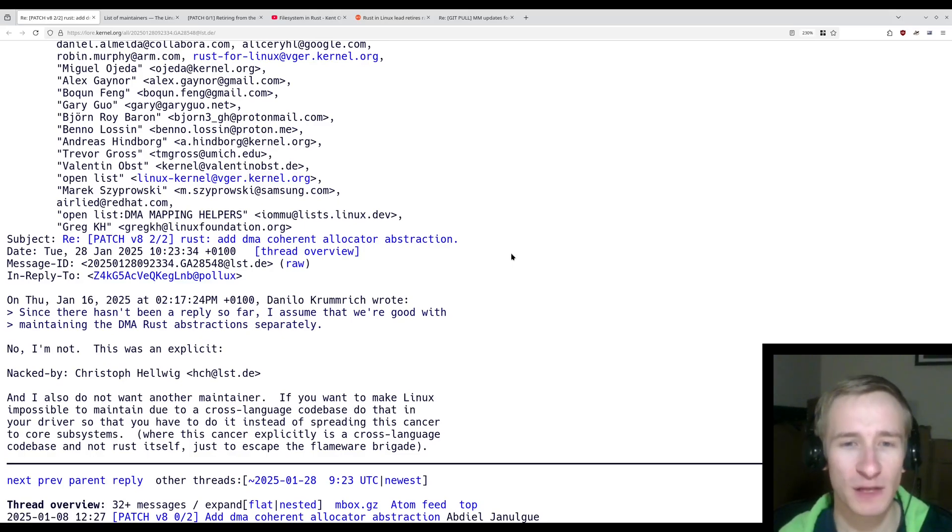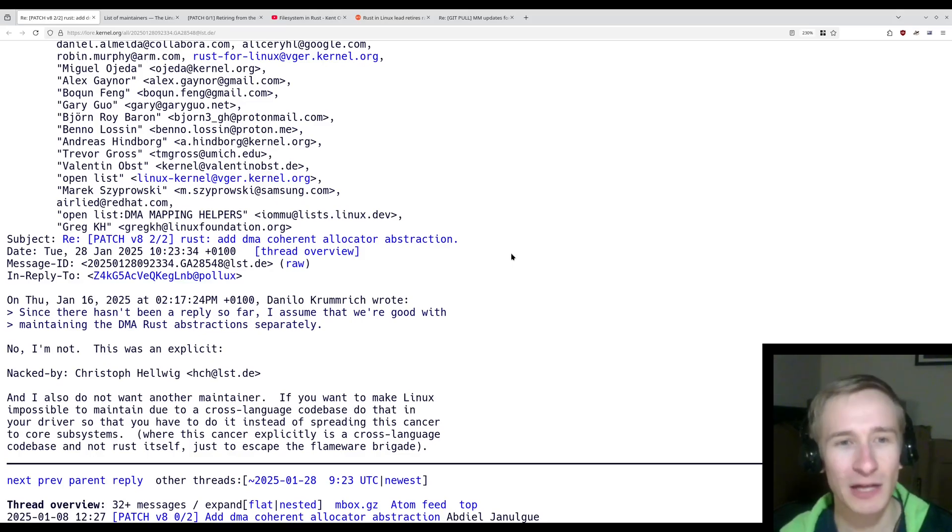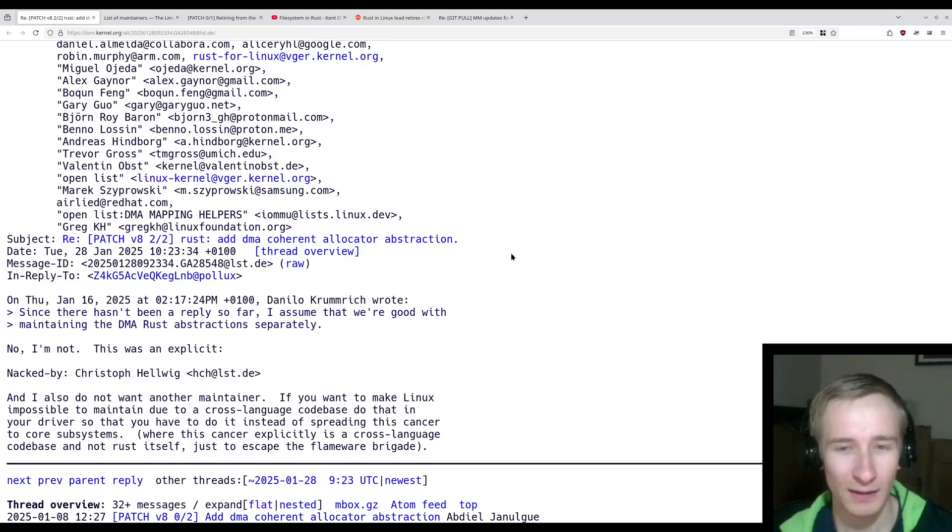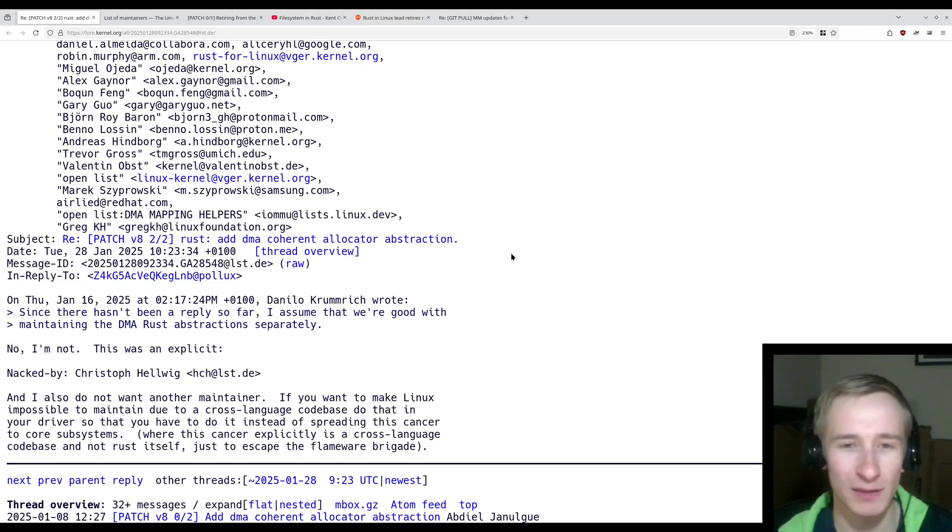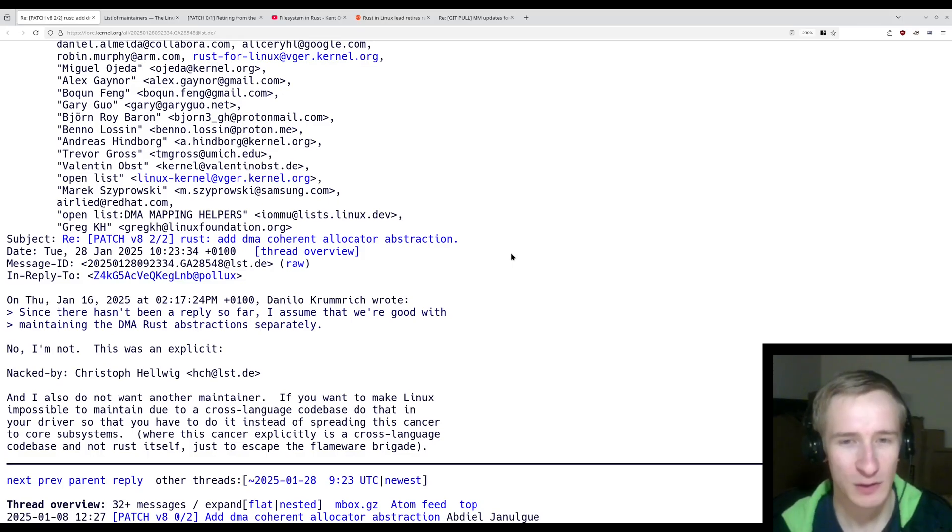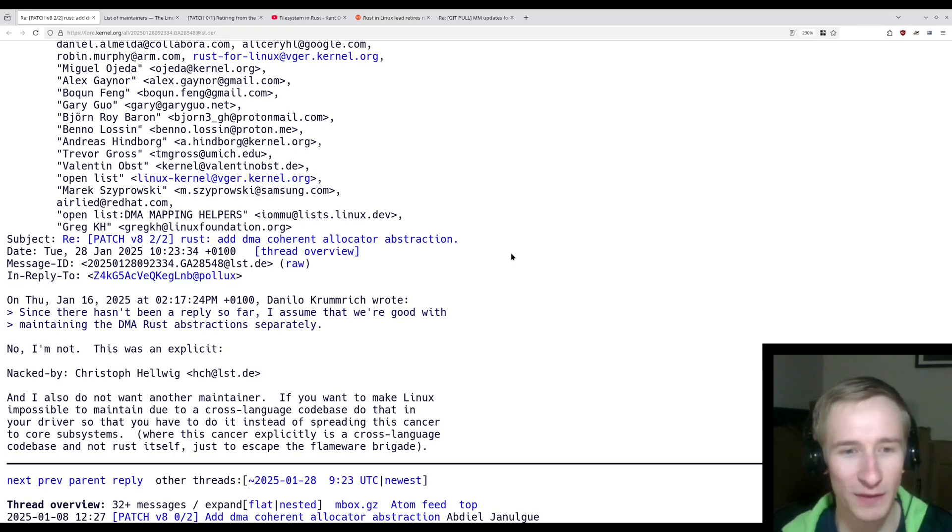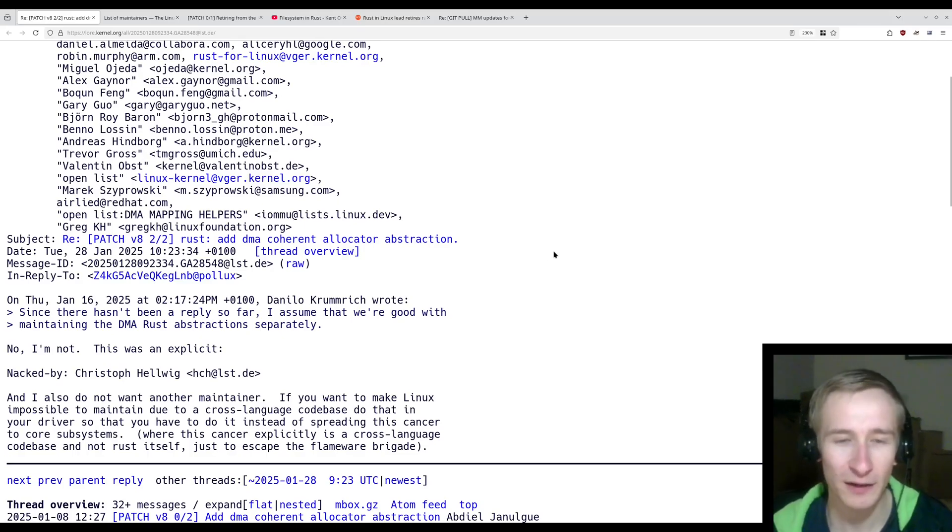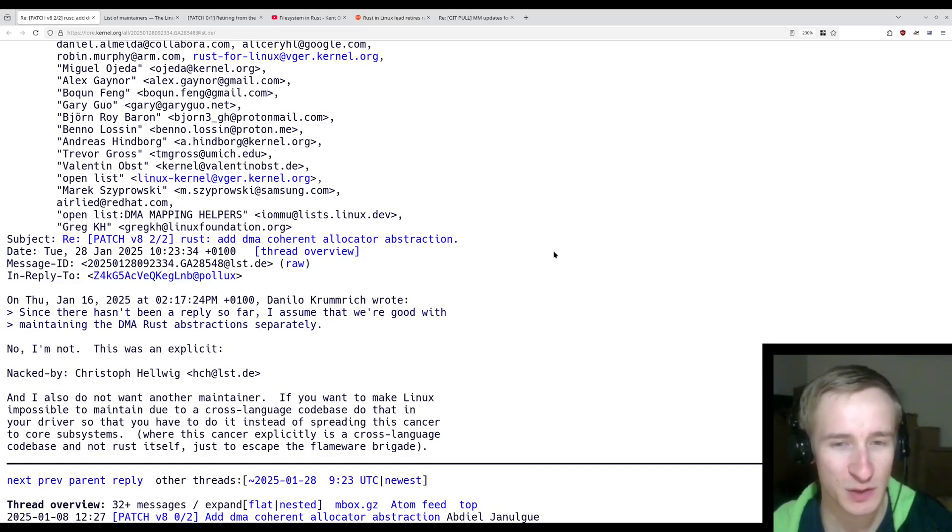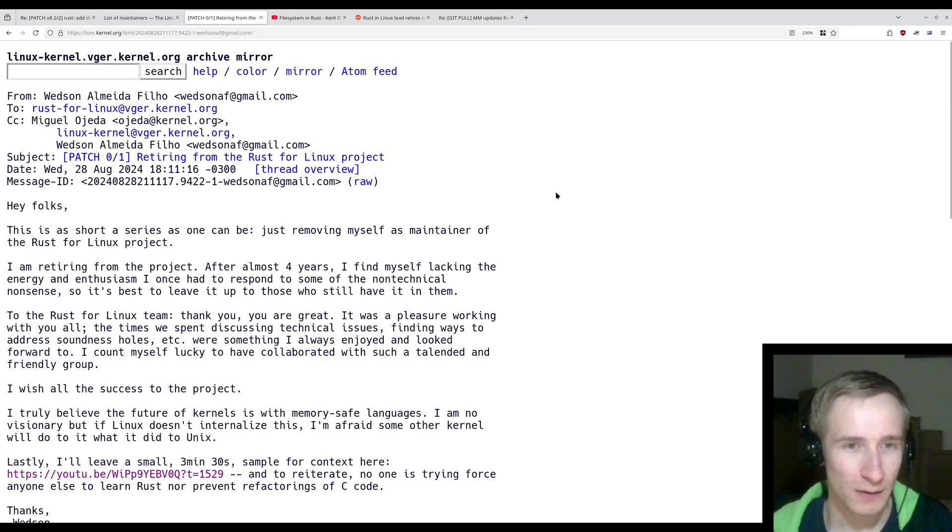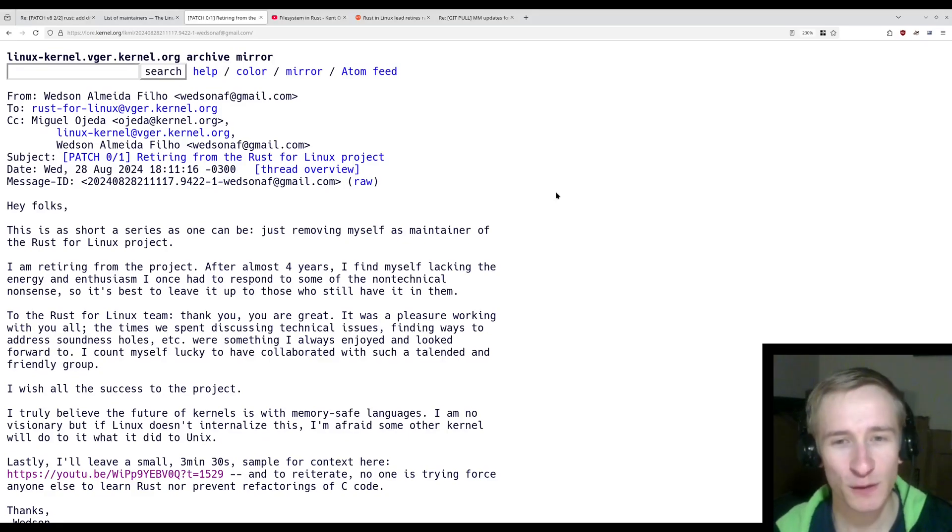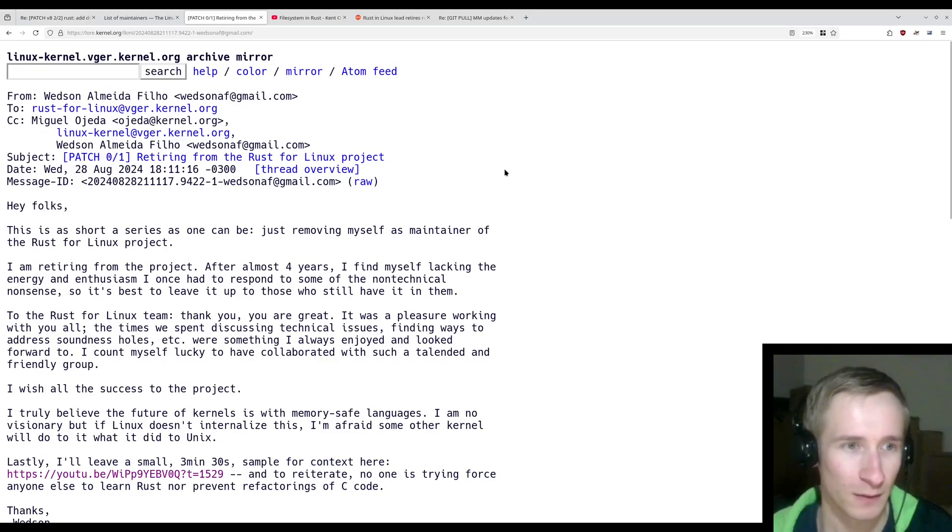So where does this leave these patches? Well, unfortunately, there's really nothing that they can do, right? The patches are written in Rust, and these abstractions are for some of the Rust code within the kernel. So you can't just translate them to C, right? Because, well, this is Rust code. And so if he's going to block this, unfortunately, there's nothing that Danilo can do in order to get him over to his side when it comes to merging these abstractions. It seems like this is a bit of a stalemate. And unfortunately, this isn't the first time that something like this has happened.